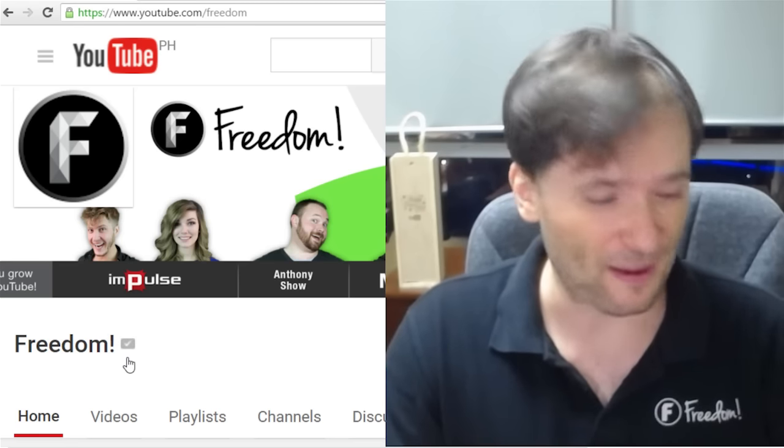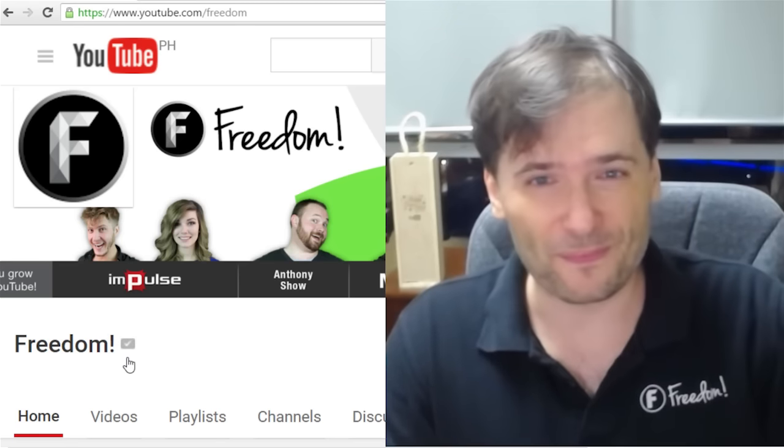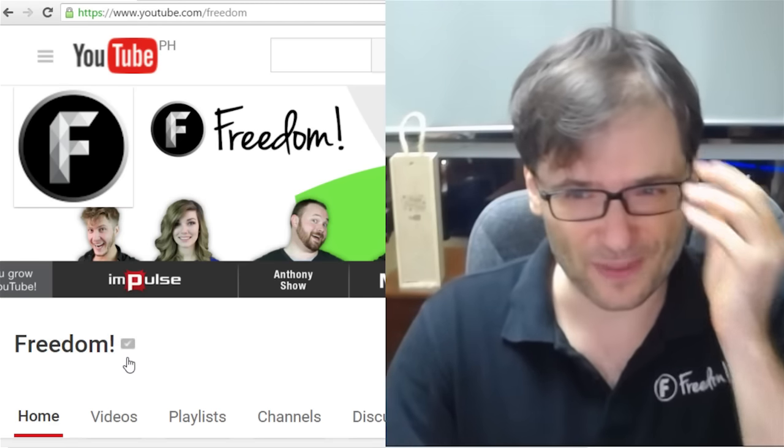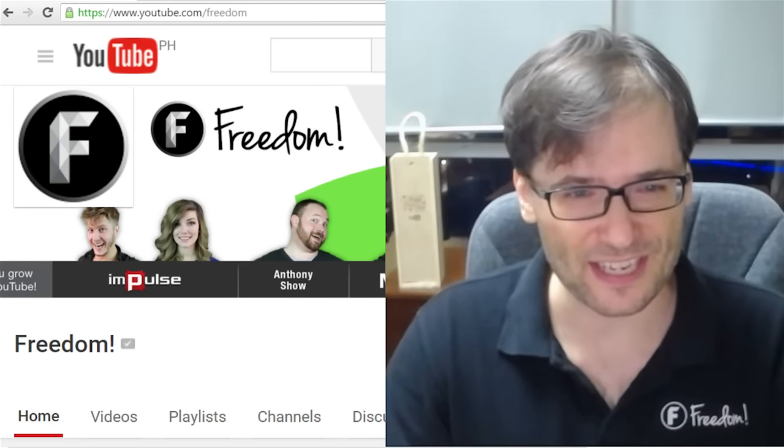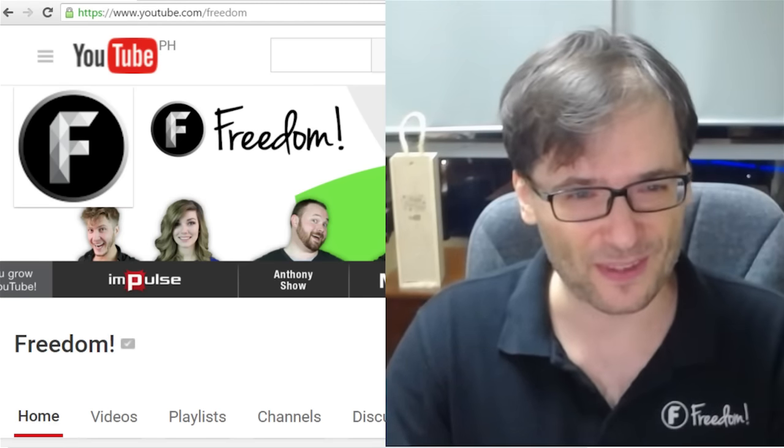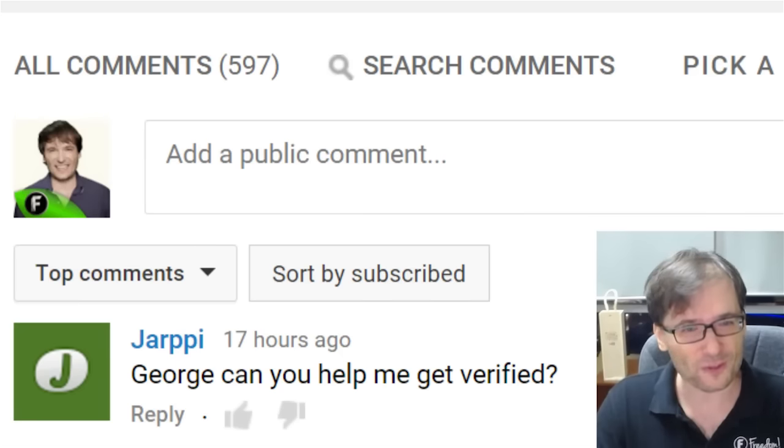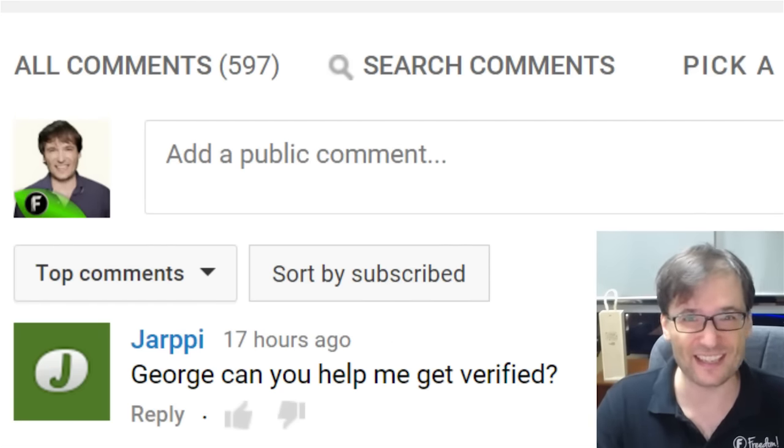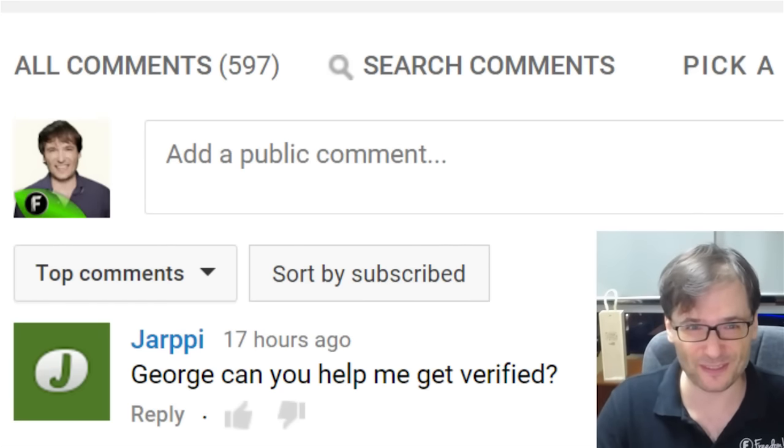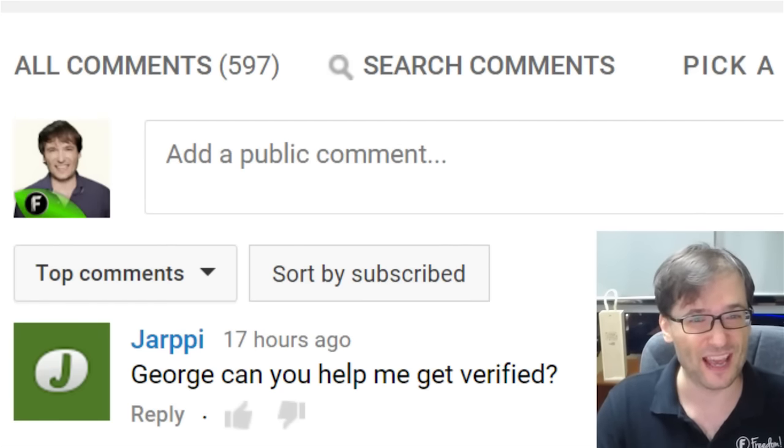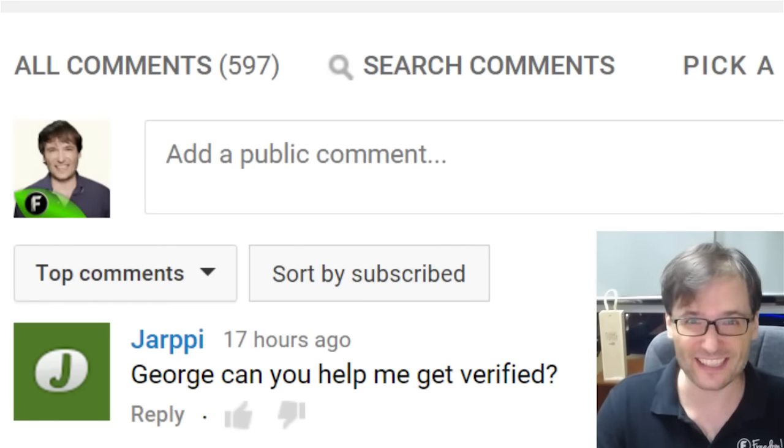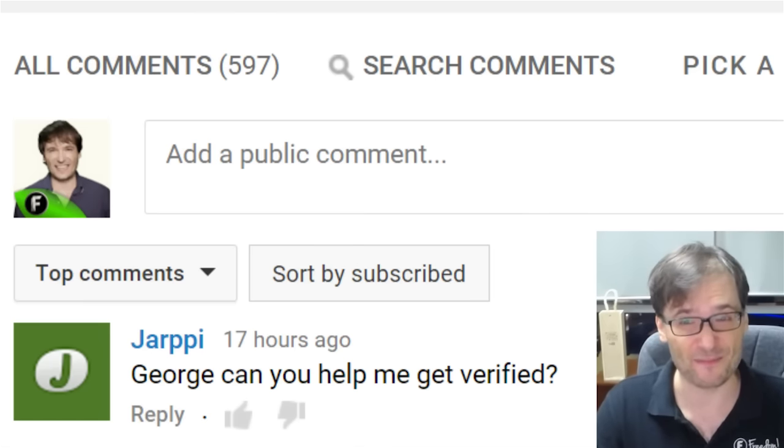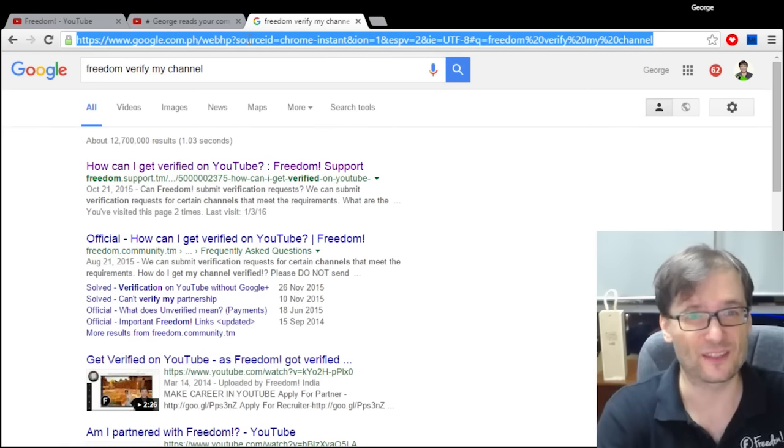So how do you apply? This is a very common question. As you can see, I'm going to put on my Dr. George glasses. The most common comment I've seen in the latest episodes of the George show is George, can you help me get verified?